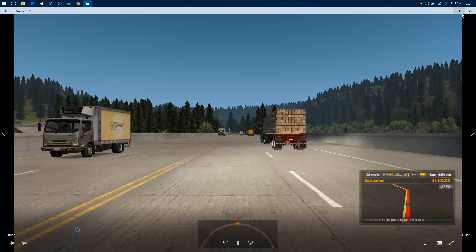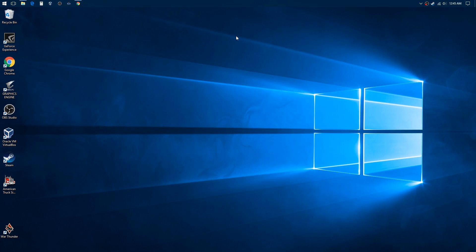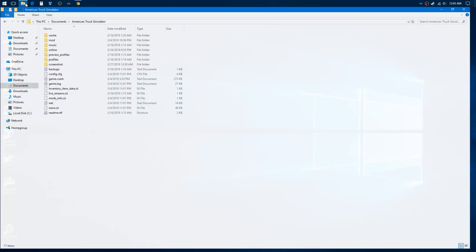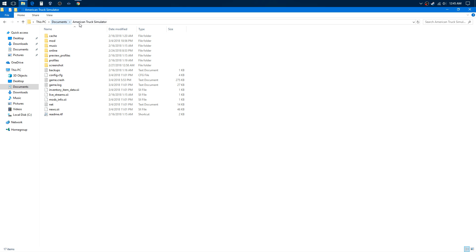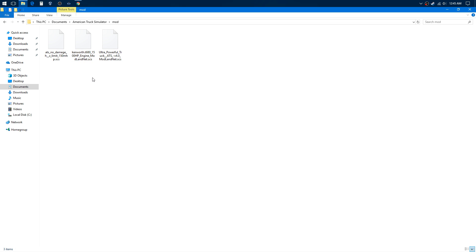So that's a video I did there, let's just get out of that. So you downloaded your mod, you got your mod installed. Go to your documents, American Truck Simulator, go to mods.